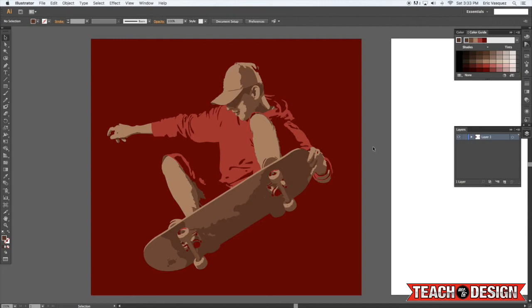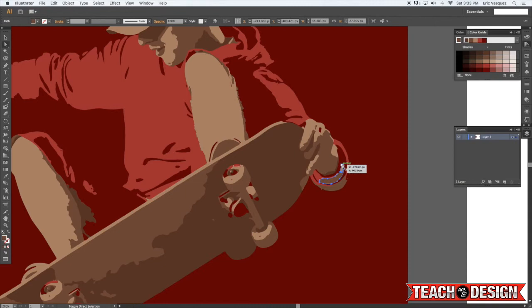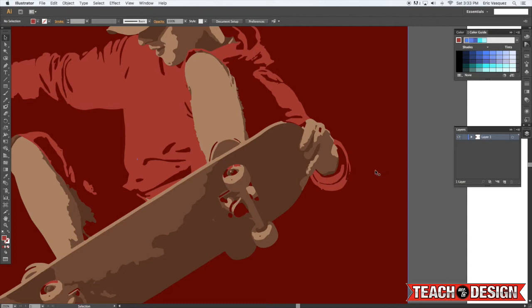But for now this is pretty much how it works and I just wanted to show you guys that because it's really handy. I just noticed a couple of shapes down here on the bottom that I missed so I'm just gonna select those real quick and fix it up.